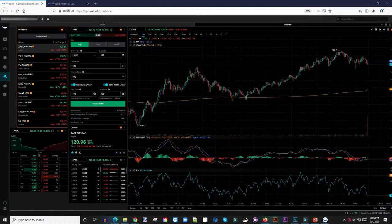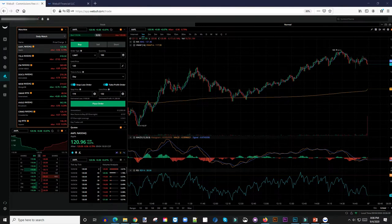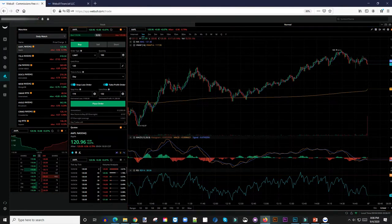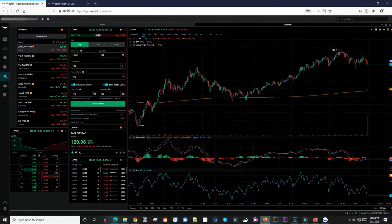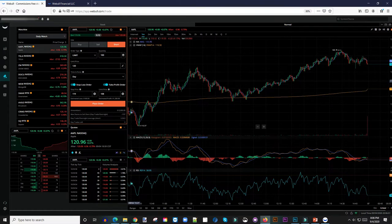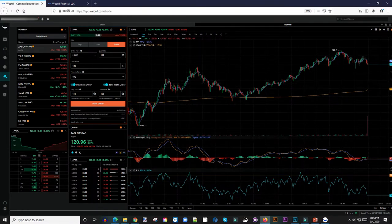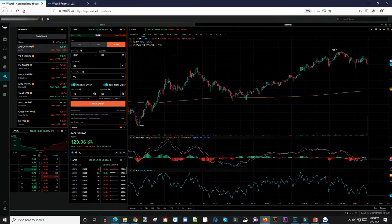Once you log into your Weibo app and go to this order entry form widget right here, before you would see buy and sell, but Weibo just recently introduced a short button that you can actually use to short the market. The only thing about this particular feature is that you don't know which stocks are shortable.